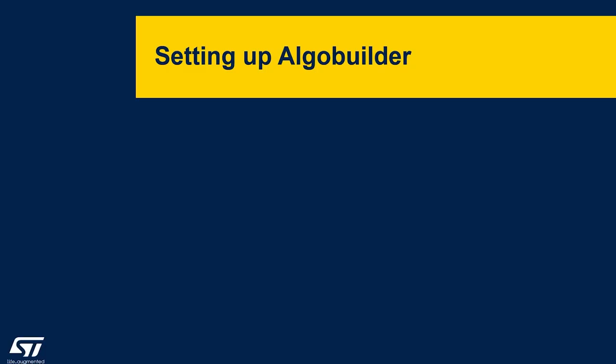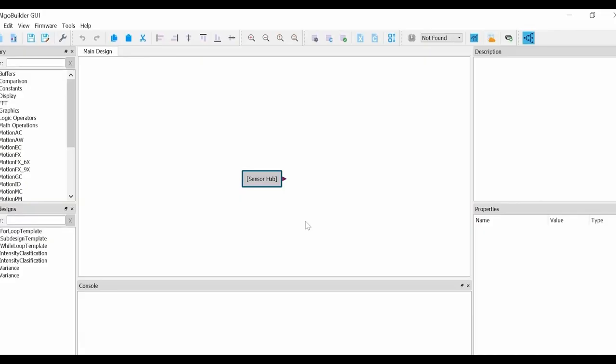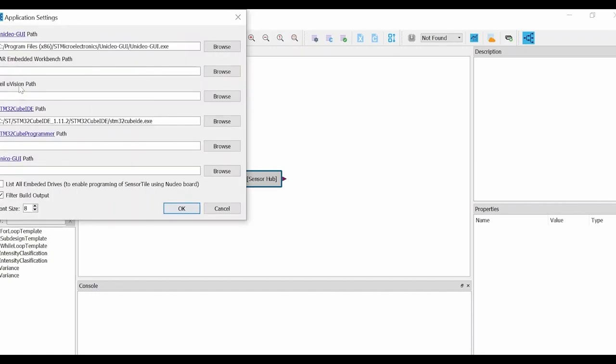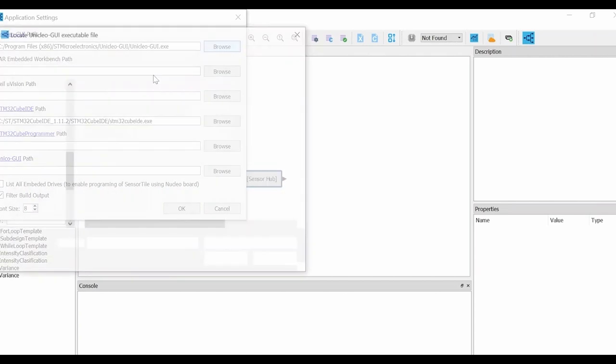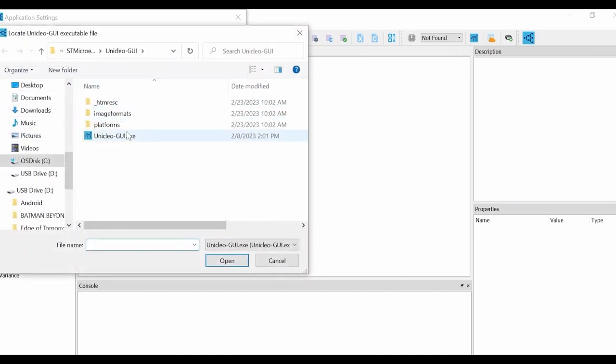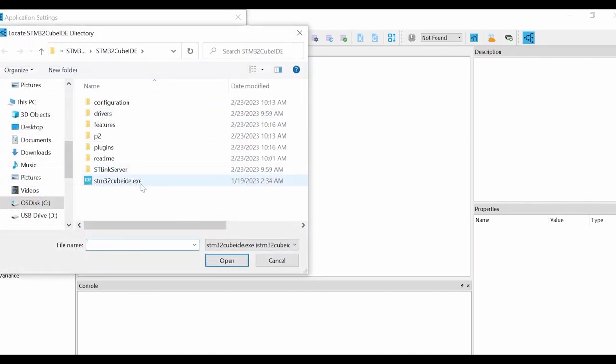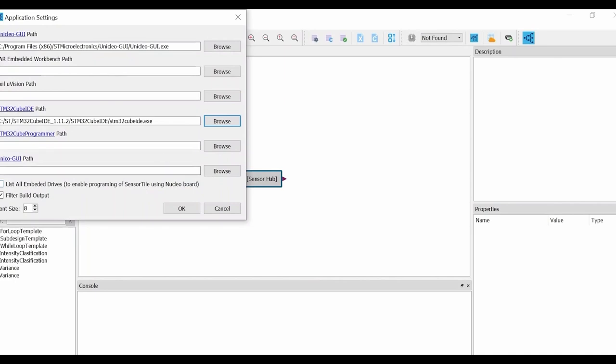Now that we have AlgoBuilder installed, I will guide you through the process of setting up your AlgoBuilder application for the first time. Once you have launched your AlgoBuilder application, your screen should look like the one shown. First, we will go to File, then Application Settings, and finally browse the executable locations for Unicleo GUI and STM32 Cube IDE, which you used and installed in the previous videos.